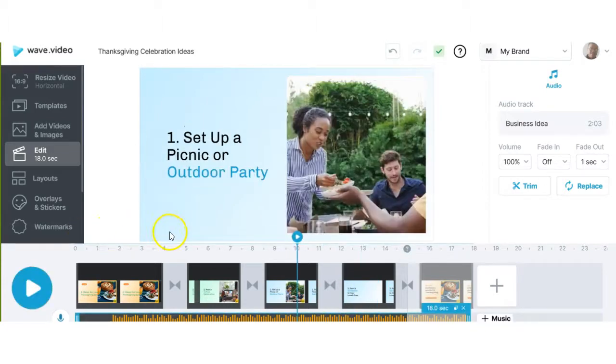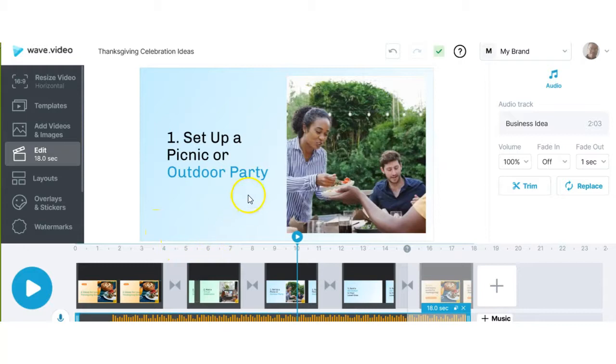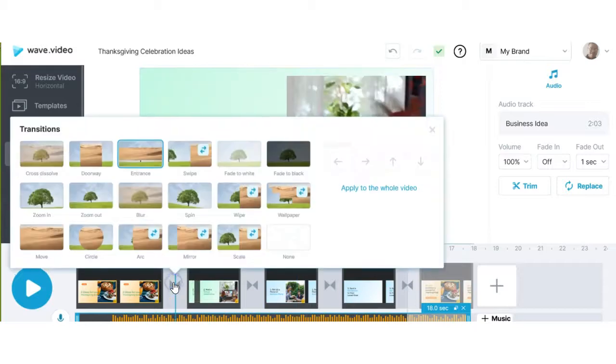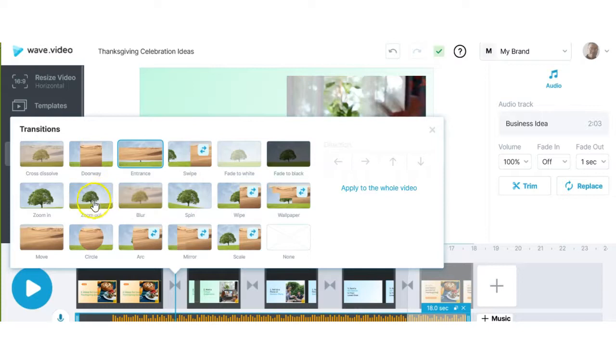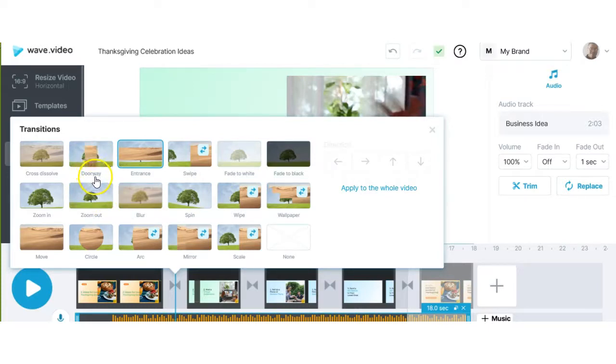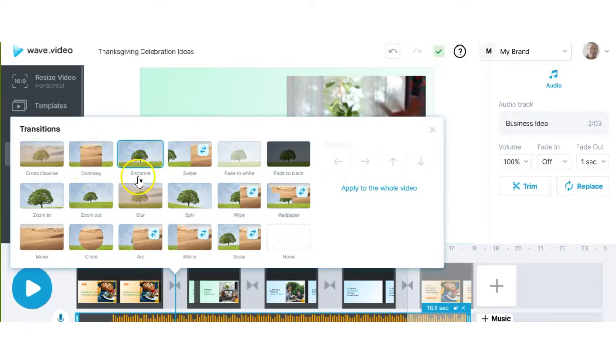In this next section we're going to talk about the transitions. So for transitions between the clips here you just click right in there between and it'll bring up some transitions that you can use. You can hover over them to see how they work and they also have a name for the actual transition itself. So this is a doorway. You have an entrance, a swipe and so on.